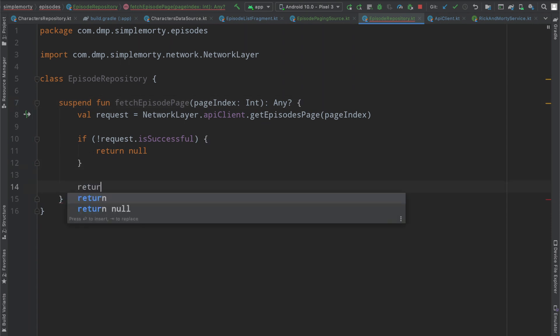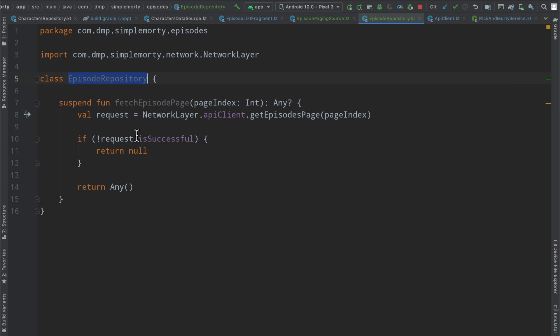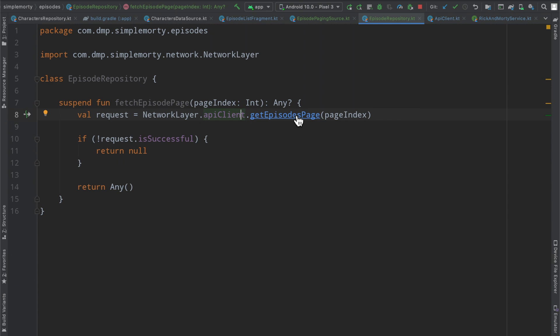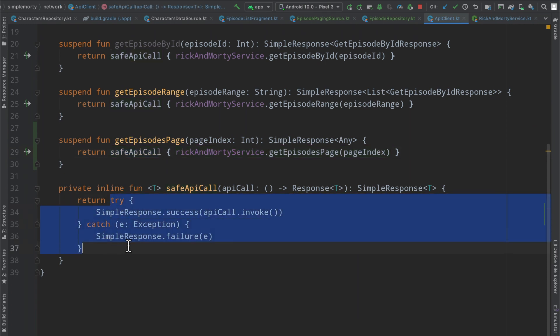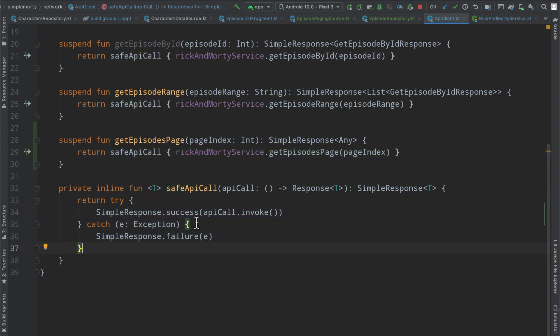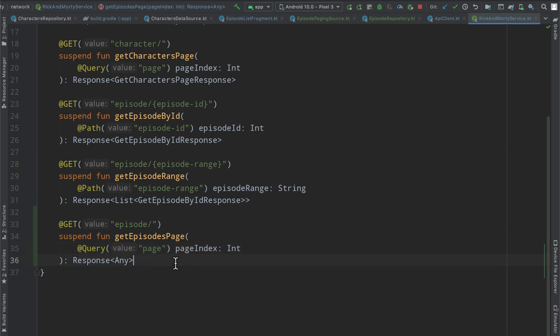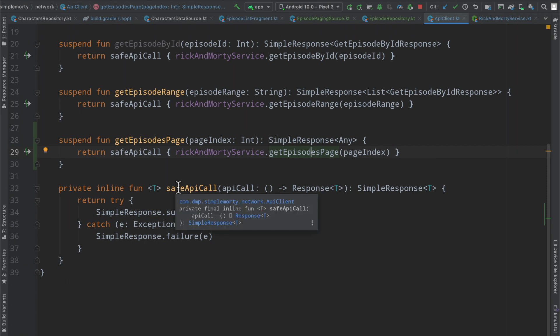And then this guy here should say val request equals our network layer API client get episode page, passing in our page index, we're going to have our little check here to say if our request failed, or our request is not successful, which by the way, is successful checks for failed. So we can actually consolidate this to just if it is not successful, we will return, I guess we're going to do null here for now. And then otherwise, we're just going to return a random object at this moment. Okay, so we have a little bit of our skeleton here.